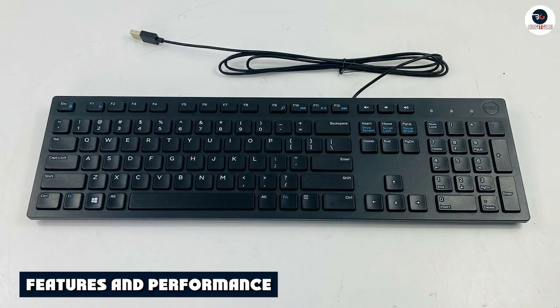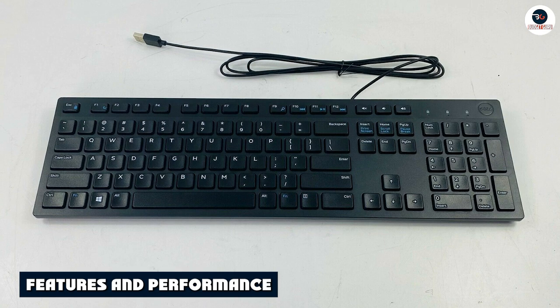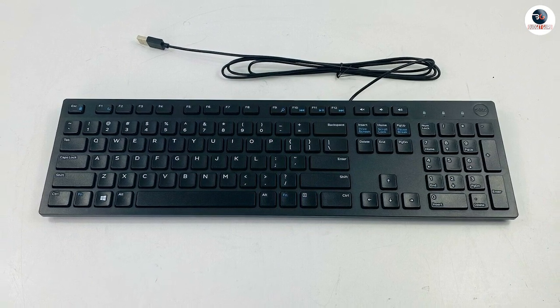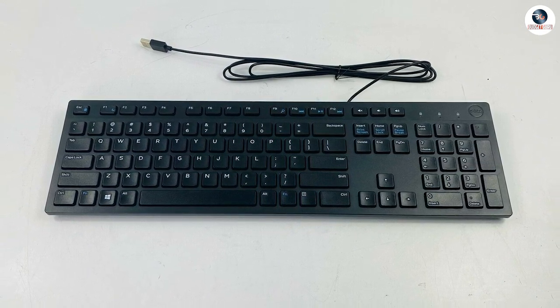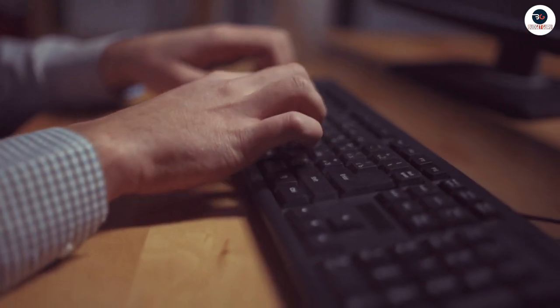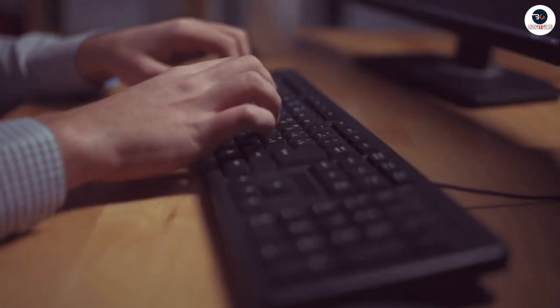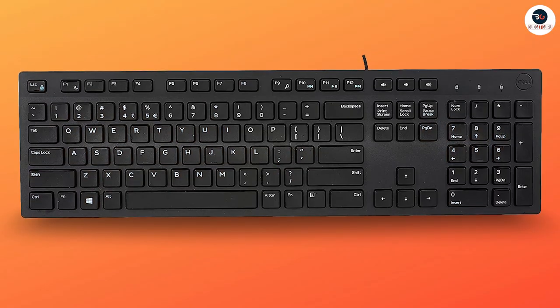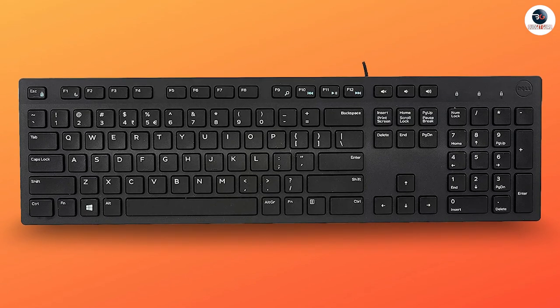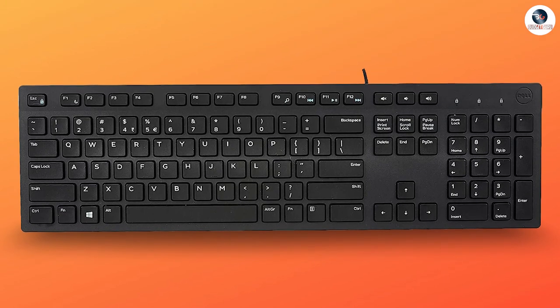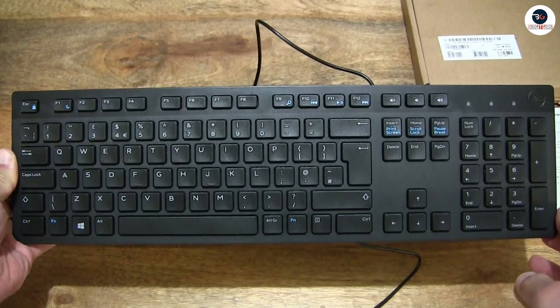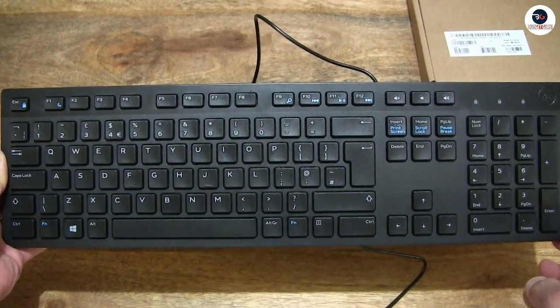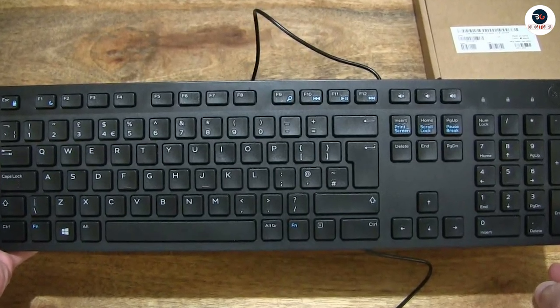When it comes to features and performance, the Dell wired keyboard doesn't disappoint. It features a full-size layout with chiclet style keys that offers a comfortable and responsive typing experience. The keys are also spill resistant, making them easy to clean and maintain. The keyboard's full layout allows for efficient, comfortable typing, excellent for everyday uses on virtually any task at hand.